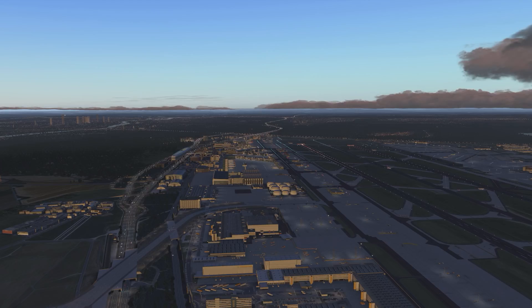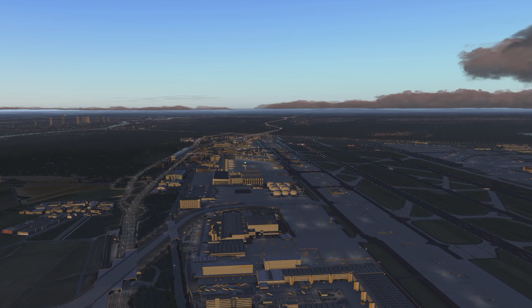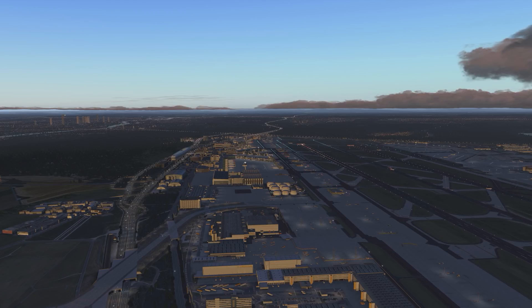Hello there guys and welcome to this X-Plane 11 video. Today we're going to be taking a look at how to create the SIDs and STARs for the Flight Factor A350.